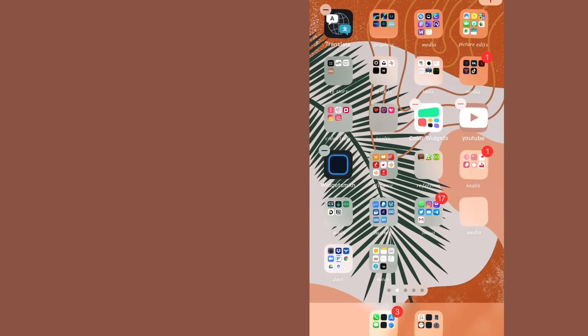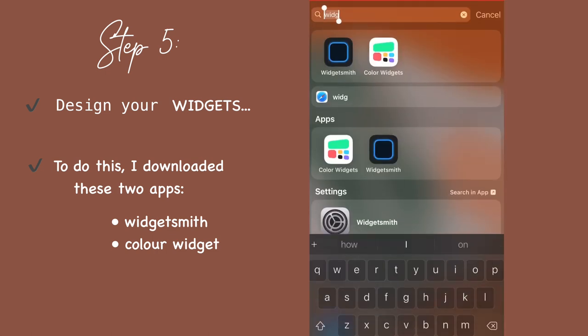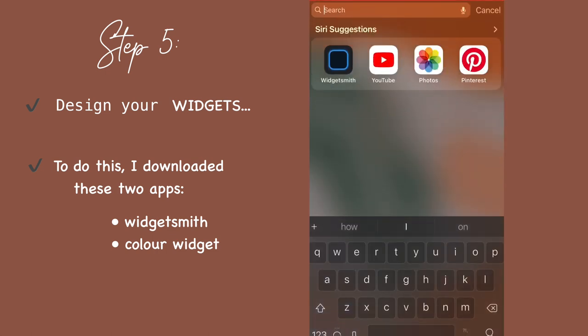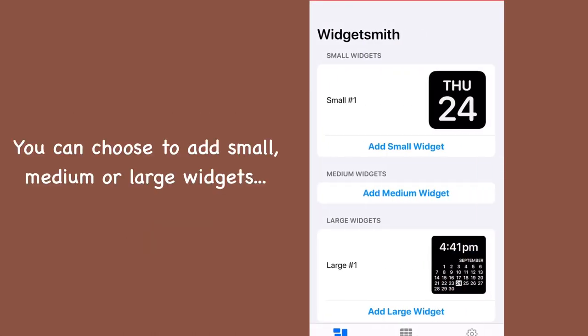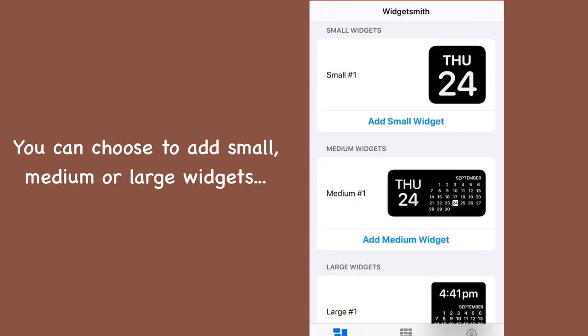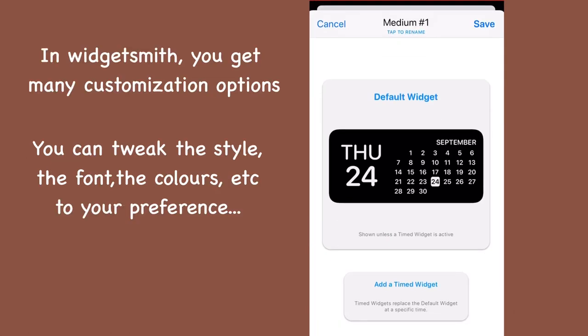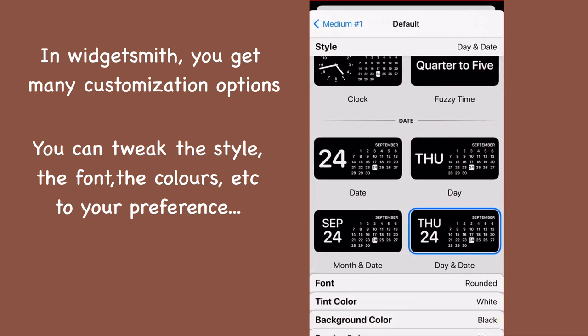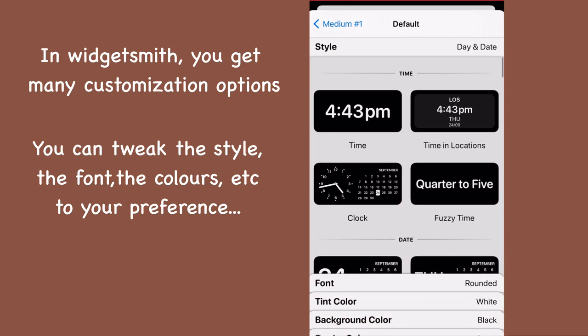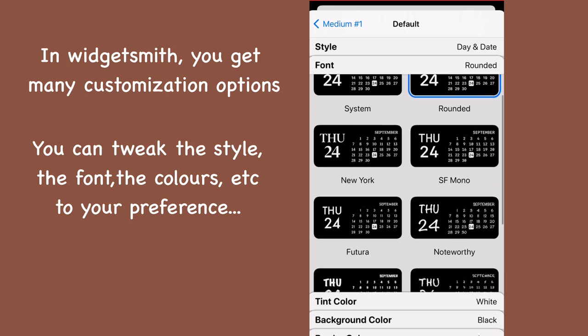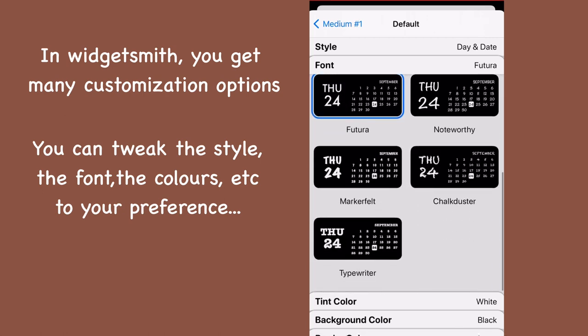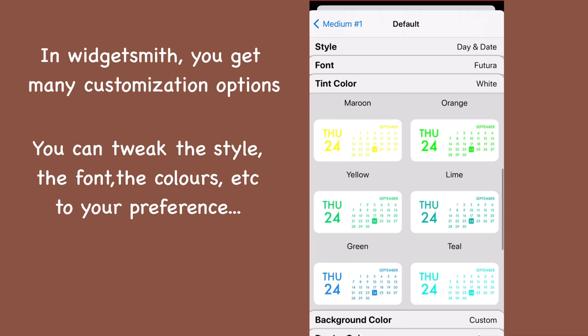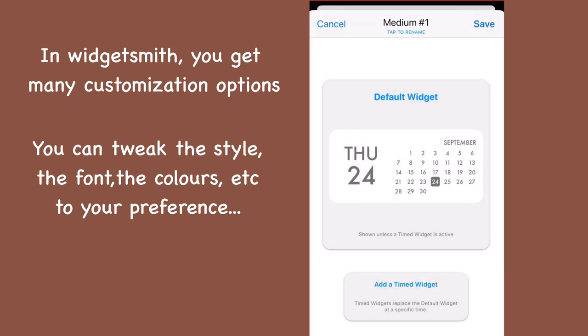Now that the home screen is clear, we want to go ahead and add widgets. The two apps you can use are WidgetSmith and Color Widgets. There are loads of other apps on the app store but these are the two I downloaded. I just opened WidgetSmith and you can add small, medium or large widgets. I'm going to try and add the medium one. There's lots of options on how to customize your widgets - you can tweak the fonts, the colors, and the whole appearance. As you can see, I designed a white one because I think it will go with my background better.